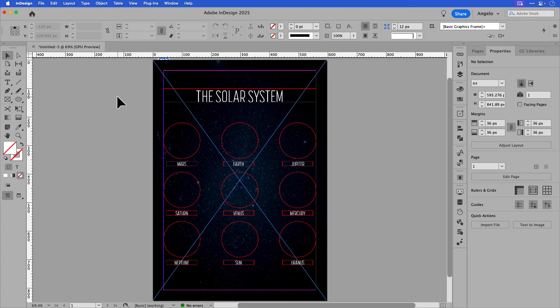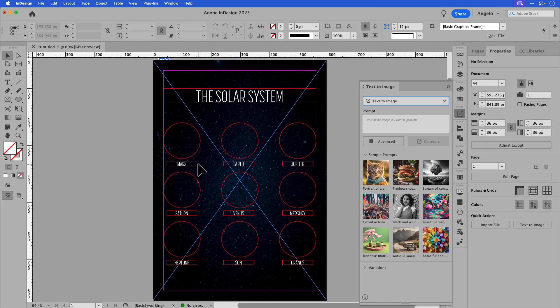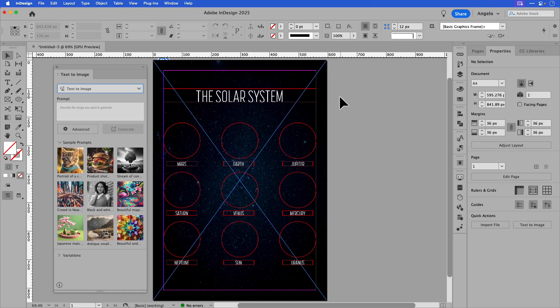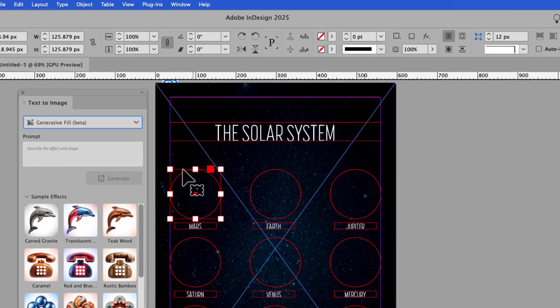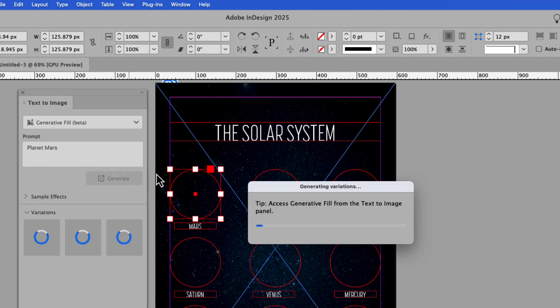Now here comes the fun part — let's use Generative Fill powered by Adobe Firefly to create the planets in our design. To access the Generative Fill feature, make your way up to Window and then choose Text to Image. I'll drag it to the side and place it next to my flyer design. If I click on the first shape — which is the Mars shape — I can add my text prompt: 'planet Mars.' Because this is an SVG shape, InDesign automatically chooses Generative Fill as the option. I'll click generate to see what it comes up with.